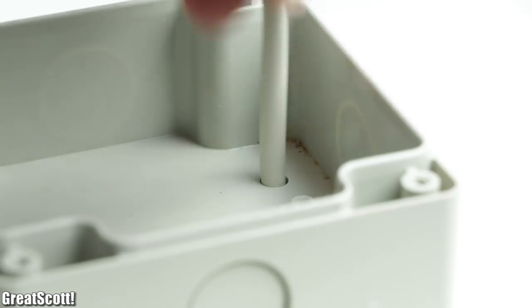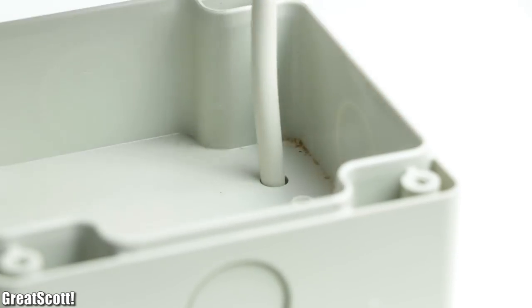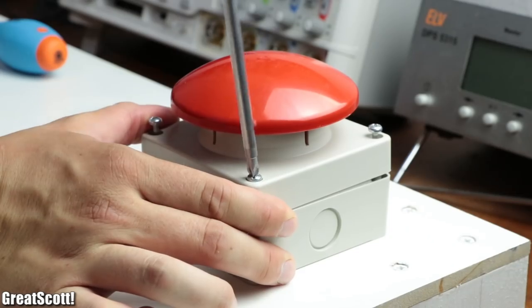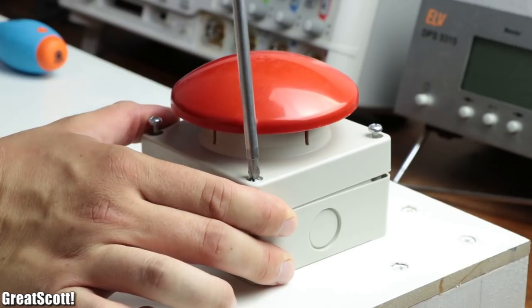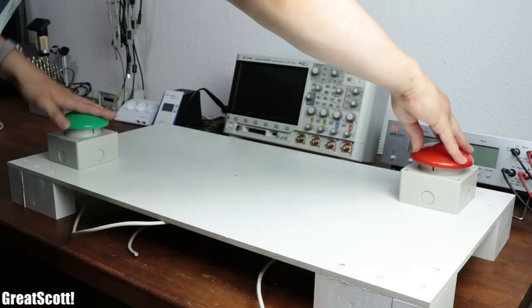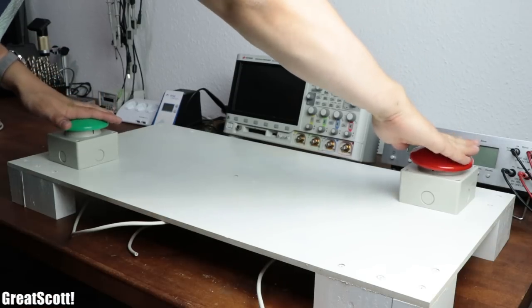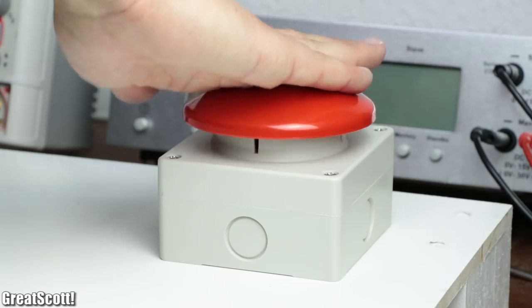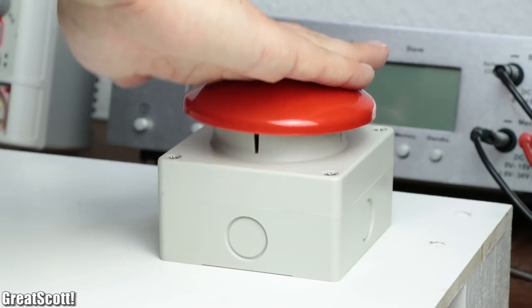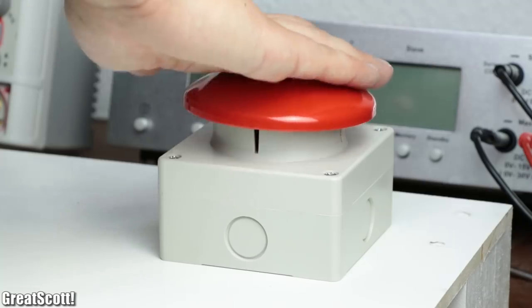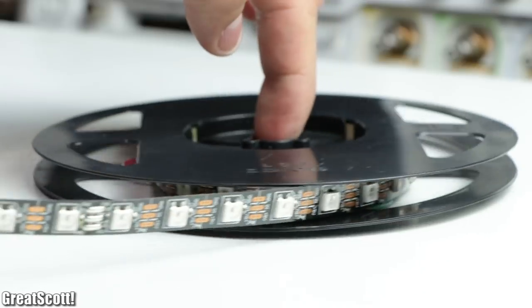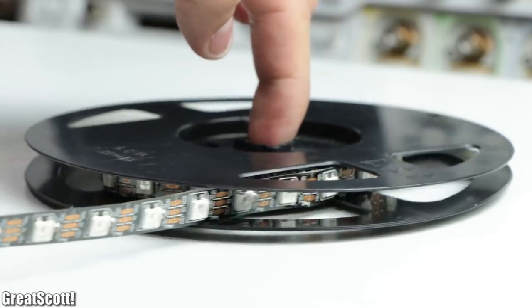Then I guided the cables through the base holes and finally closed up the buzzers. And once I was done with my press tests, which let's face it is always awesome with such buzzers, it was time to move on to the LEDs.